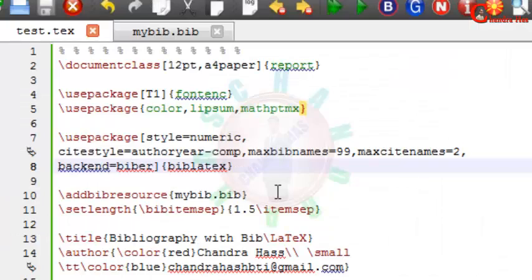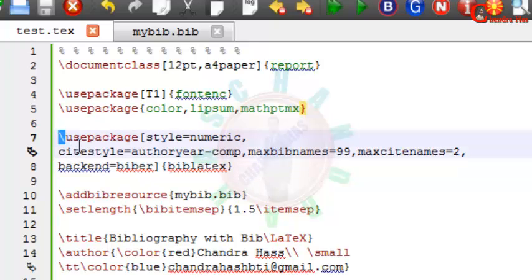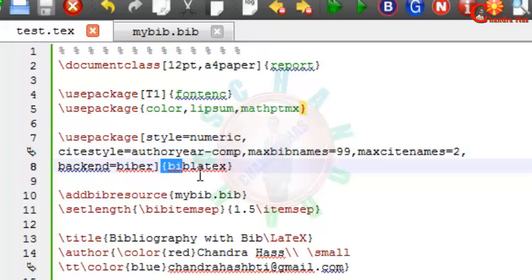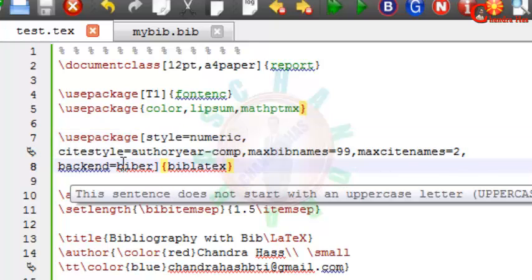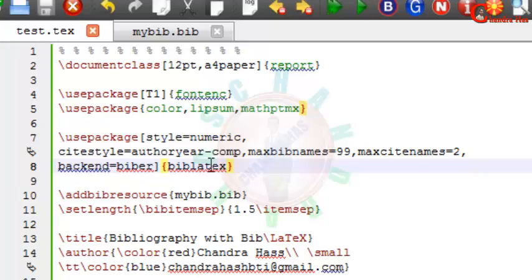After that, in the preamble we'll use the BibLaTeX package. So here I have written BibLaTeX package. Bibliography style I have chosen numeric citation style author year with compressed format.